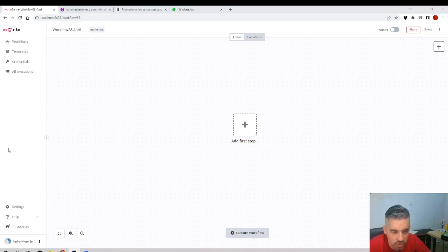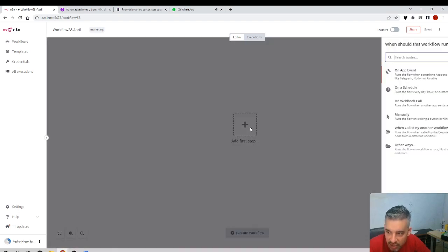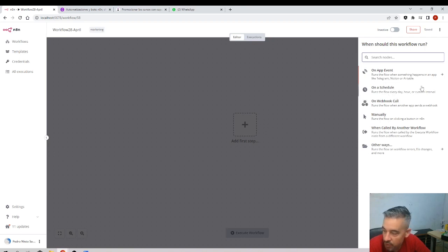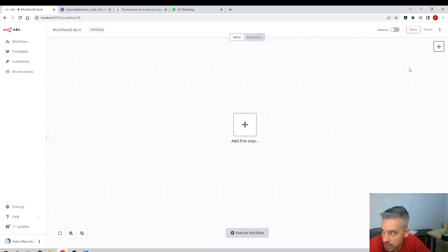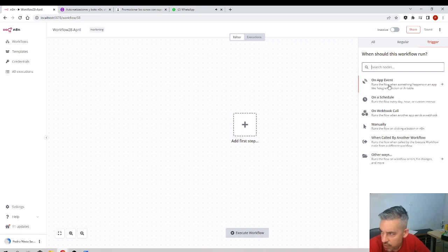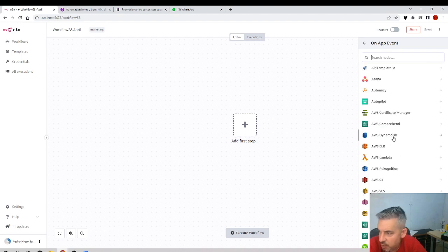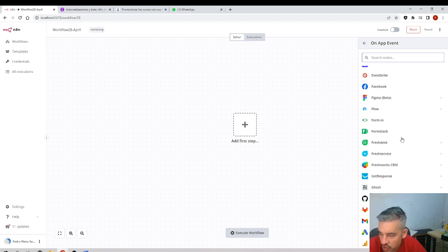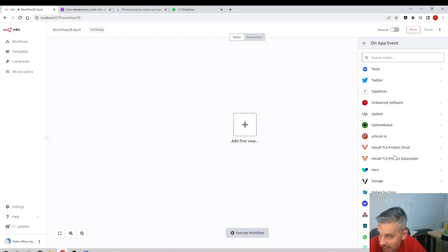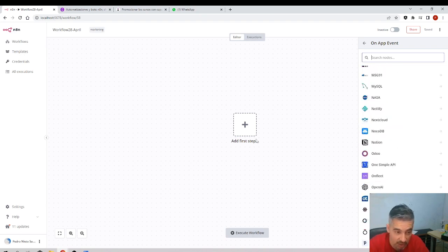Workflows are made out of nodes — nodes connected with other nodes. We can create a node by clicking here and you'll see the right menu where we can find the nodes. There are different types of nodes: nodes that are scheduled, nodes that are triggered — triggered means they start with a webhook call — and workflows related to events from different apps. There are hundreds of nodes, alphabetically ordered.